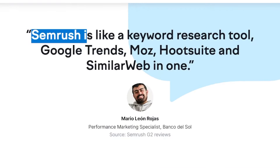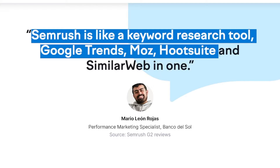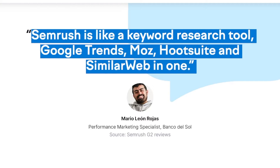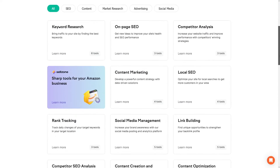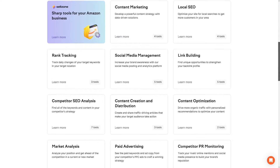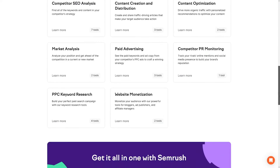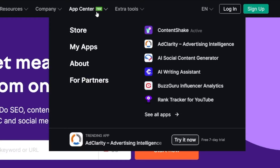Maybe this is really the best way to put it, like this person says. So it's a keyword research tool, Google Trends, Moz, Hootsuite, and SimilarWeb all in one, but of course it doesn't stop there. You know all the features that they've got — it's really enormous. But recently they've got this App Center with a lot of new apps, and the one we're going to talk about today is called AdClarity.